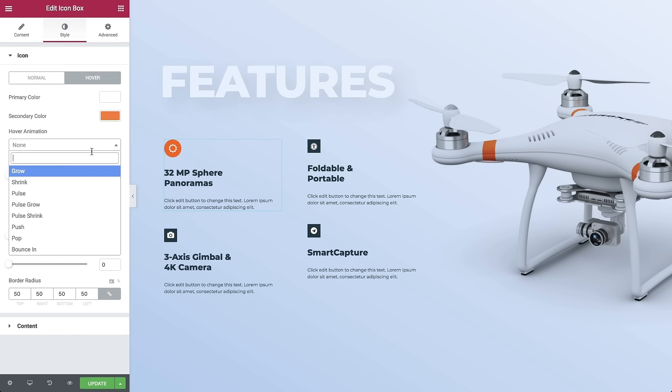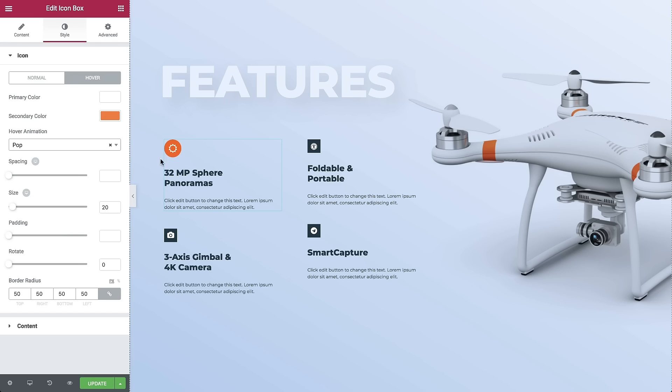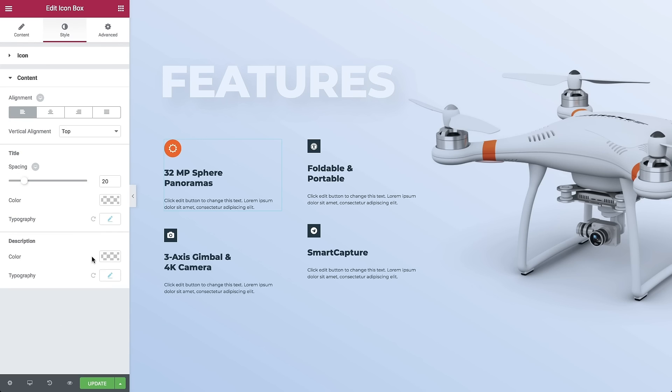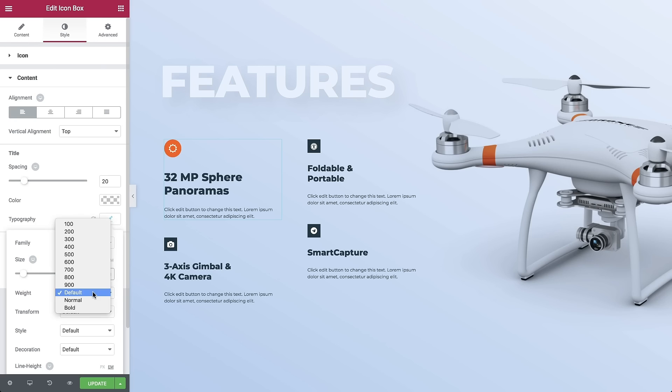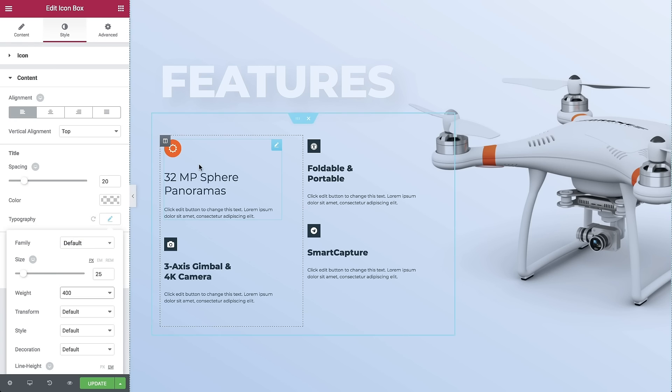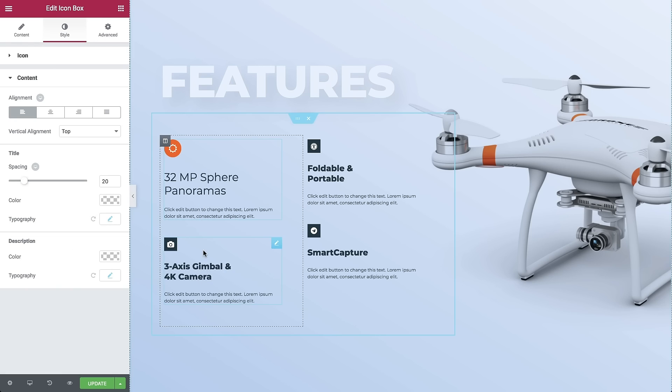But wait, what if there was a way to take the style from one box and apply it to those other boxes with just one click? Just copy the style and paste.